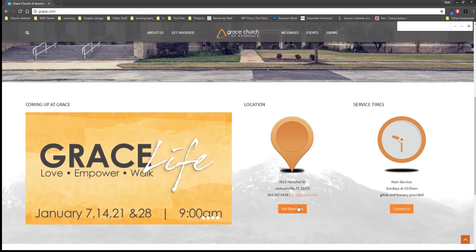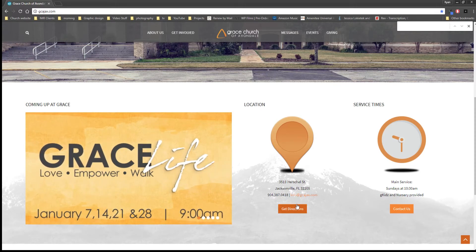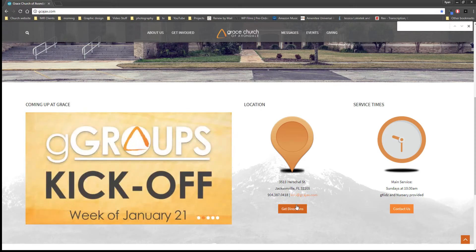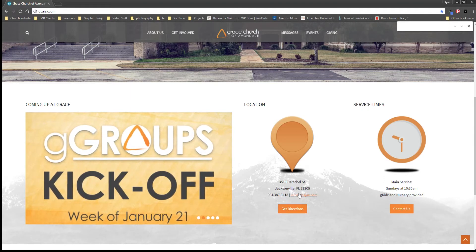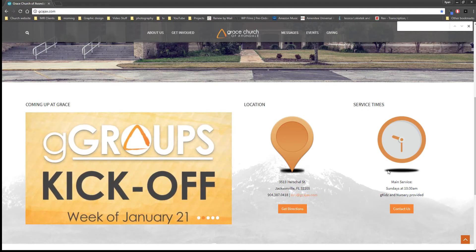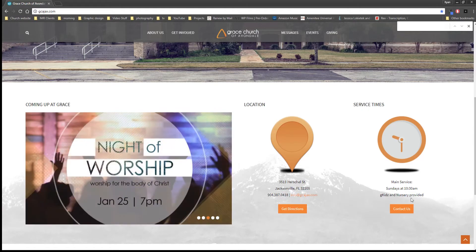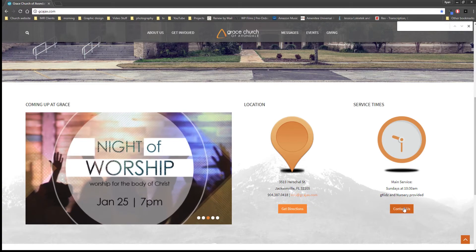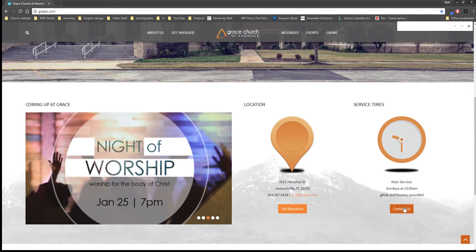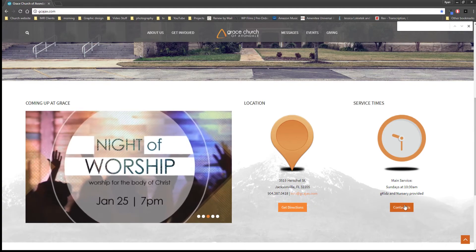Right over here we got directions to our church, which if you're a member you don't need, but if you are wanting to visit our church right here is how you can get directions, phone number, email, our service times, and a link to our contact page which I'll get to in a minute.